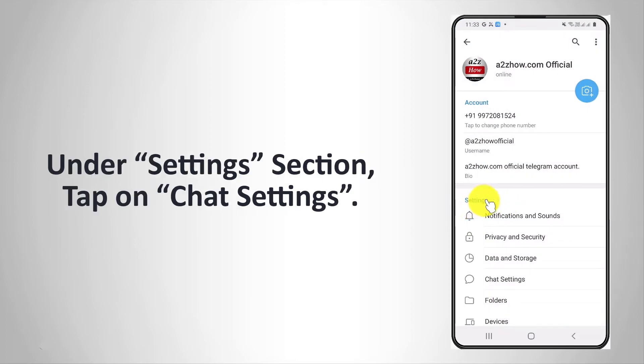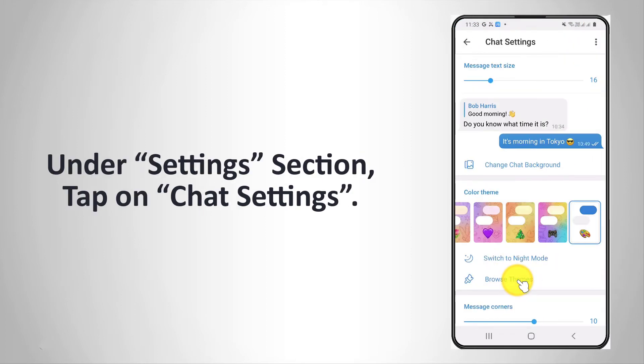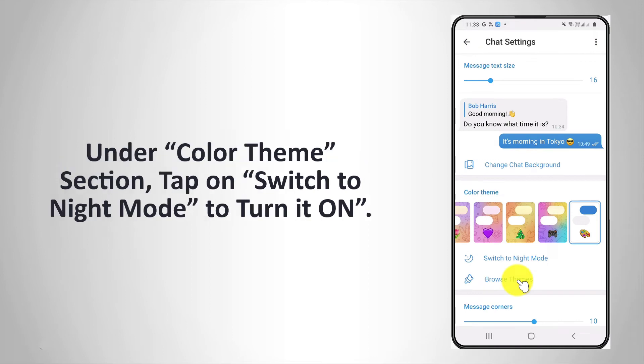Under Settings section, tap on Chat Settings. Under Color Theme section, tap on Switch to Night Mode to turn it on.